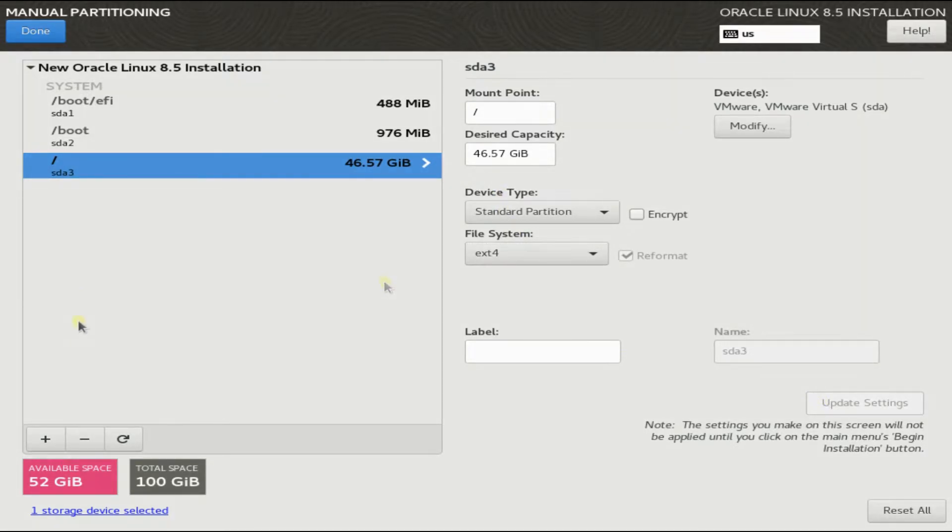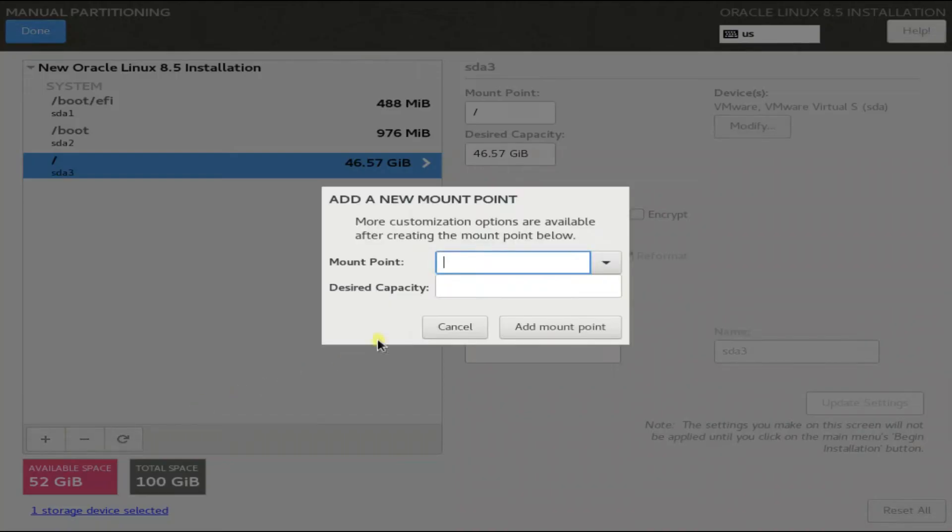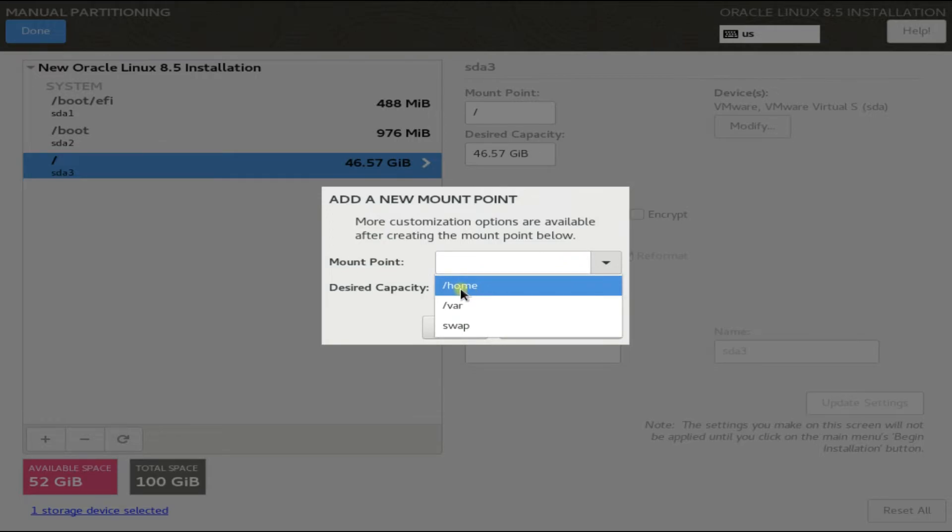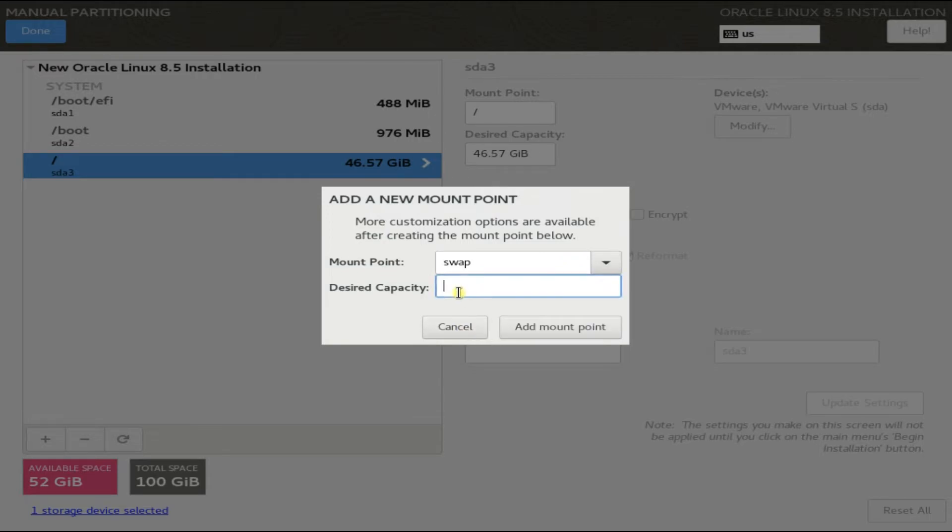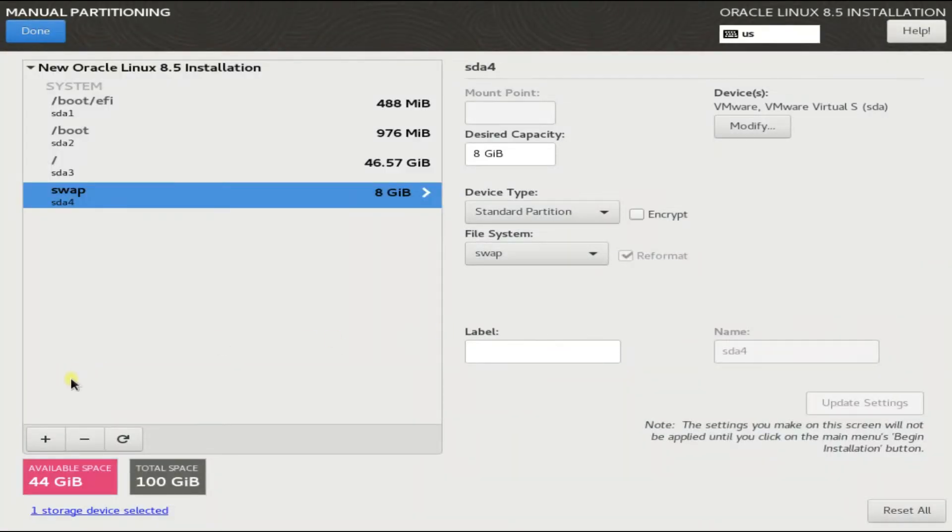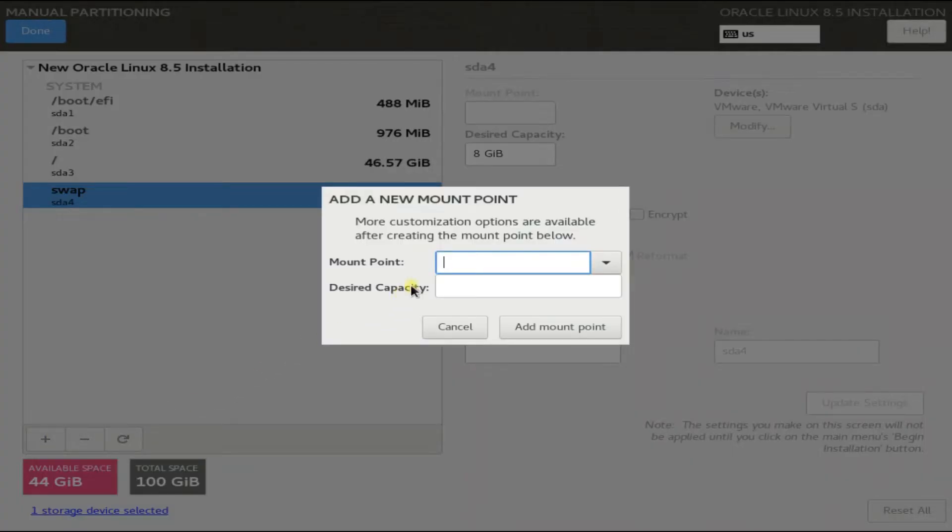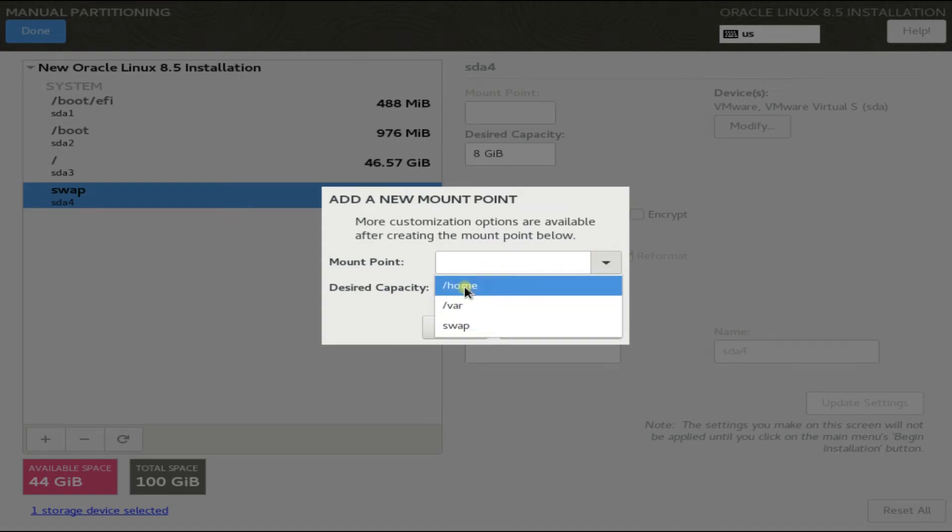Now create a swap partition. 8 gigabytes would be enough for it. Lastly, create a home partition. This will contain user data.